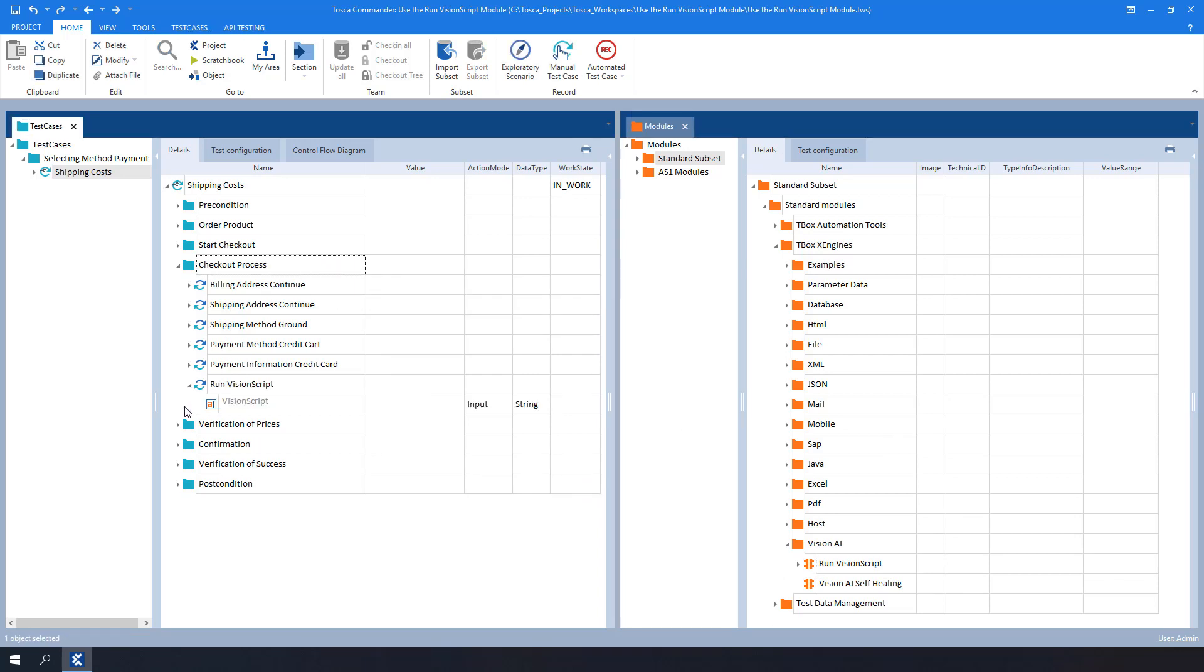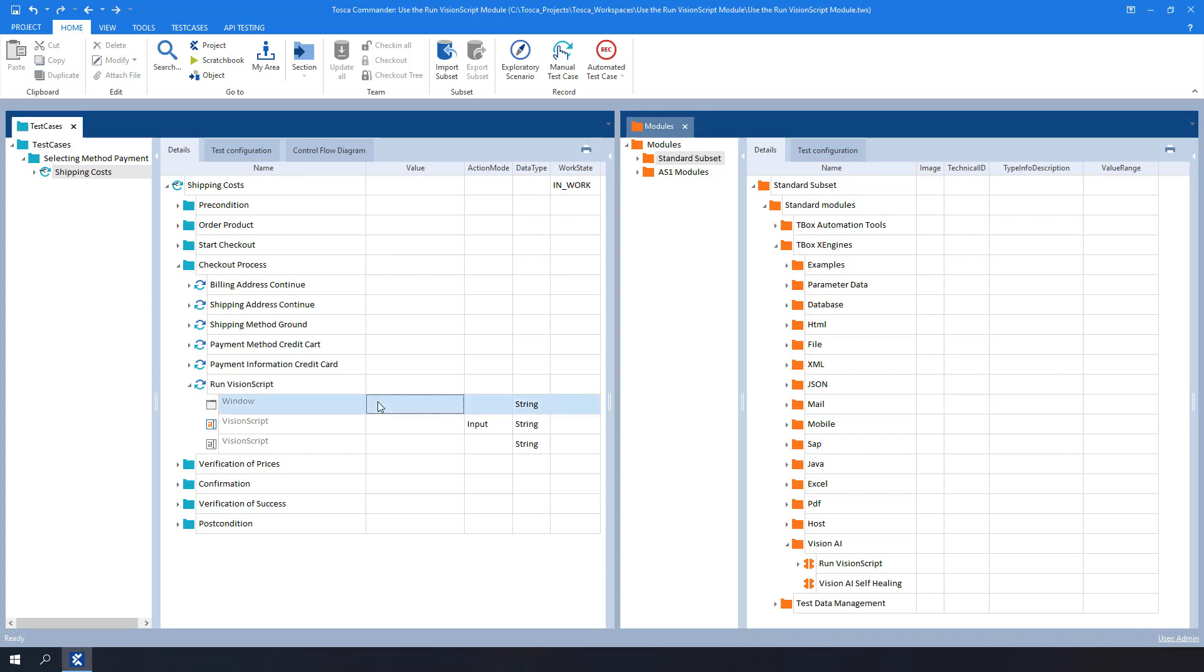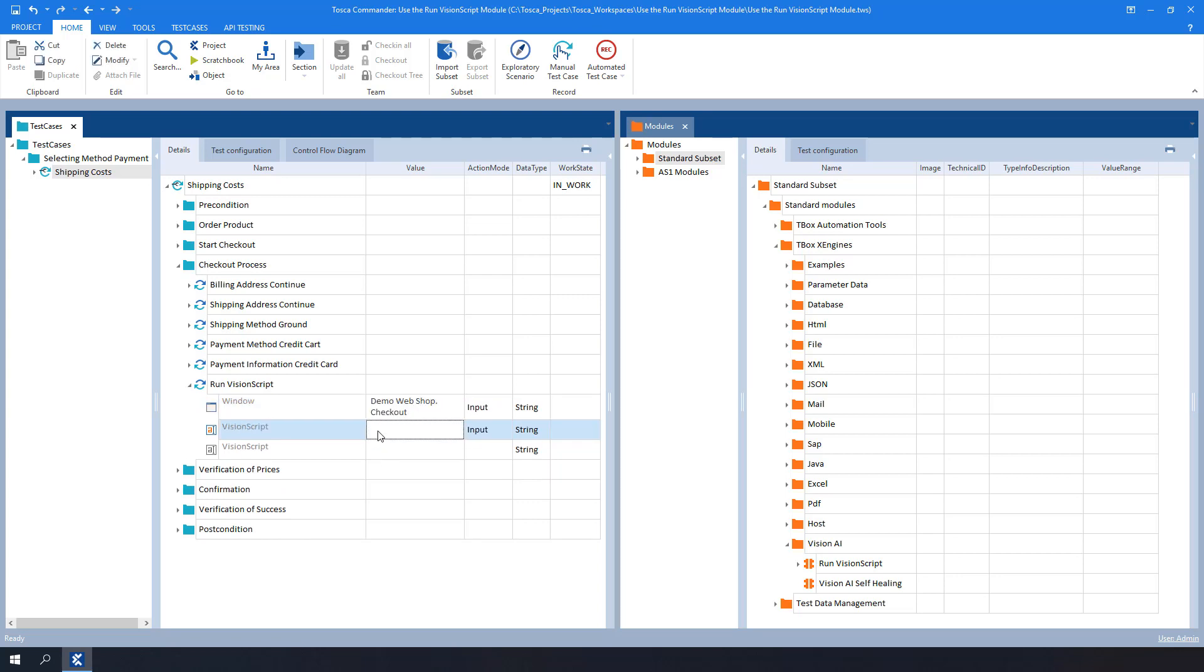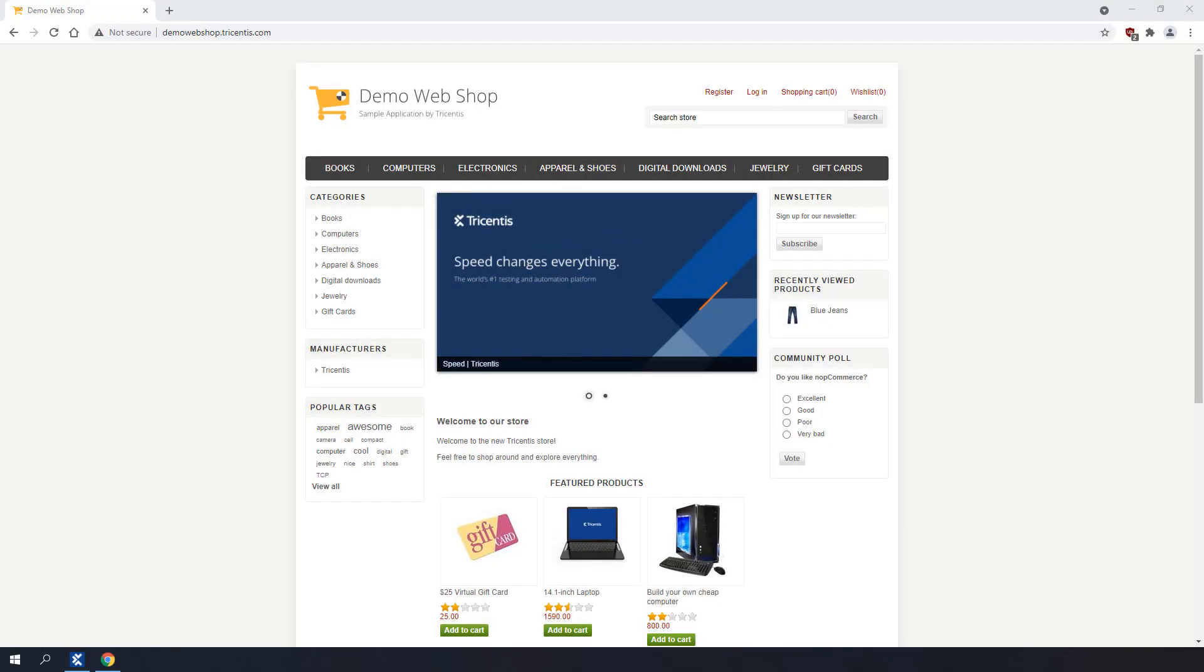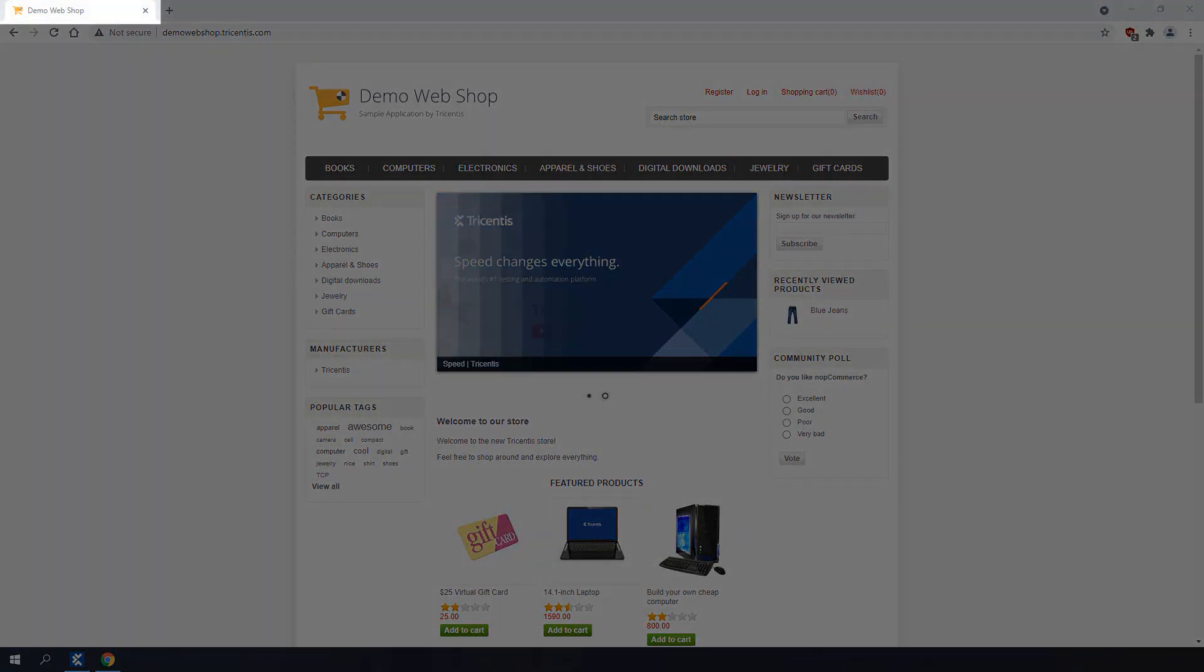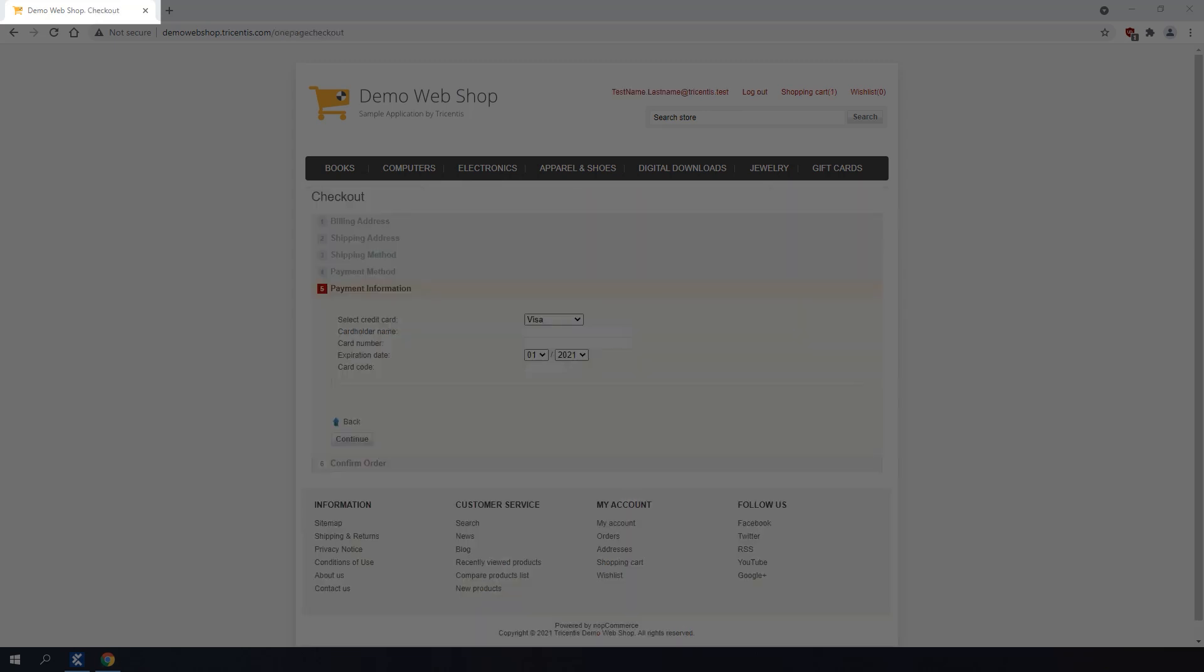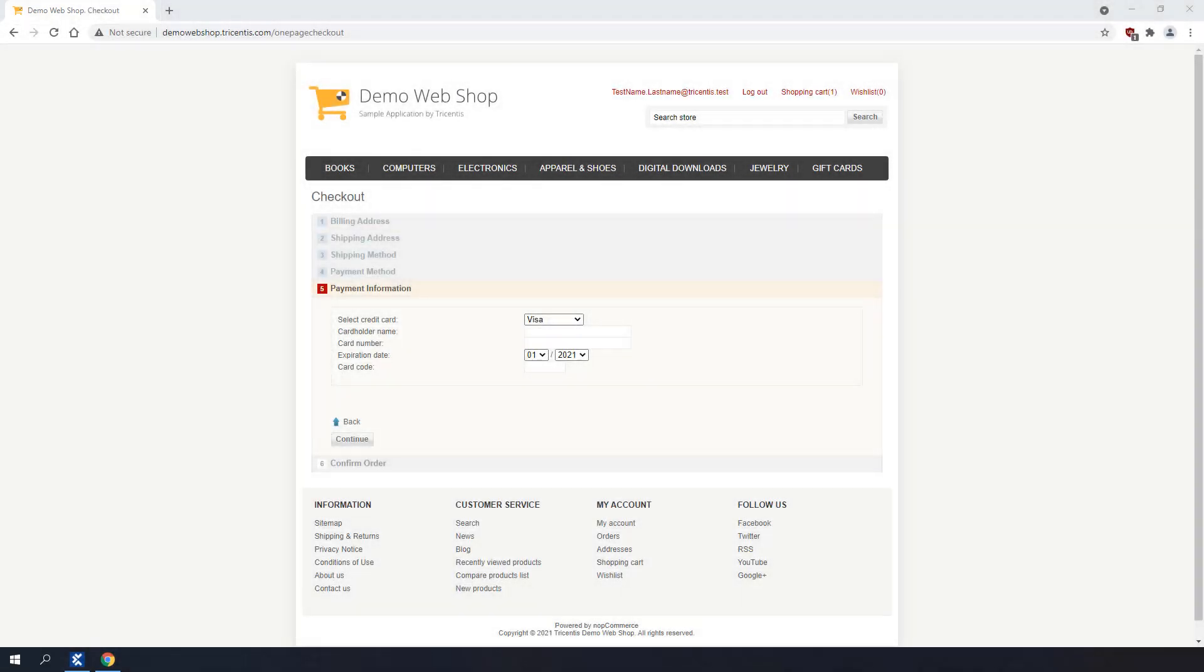The next step is to add values to the test step values. In the window Test Step Value, specify the caption of the window that should be active when running the script. Therefore, we will call this test step value DemoWebShop. Checkout. To find this value, check the browser tab name when seeing the explicit step. Notice that spaces and periods also need to be added if there are any.